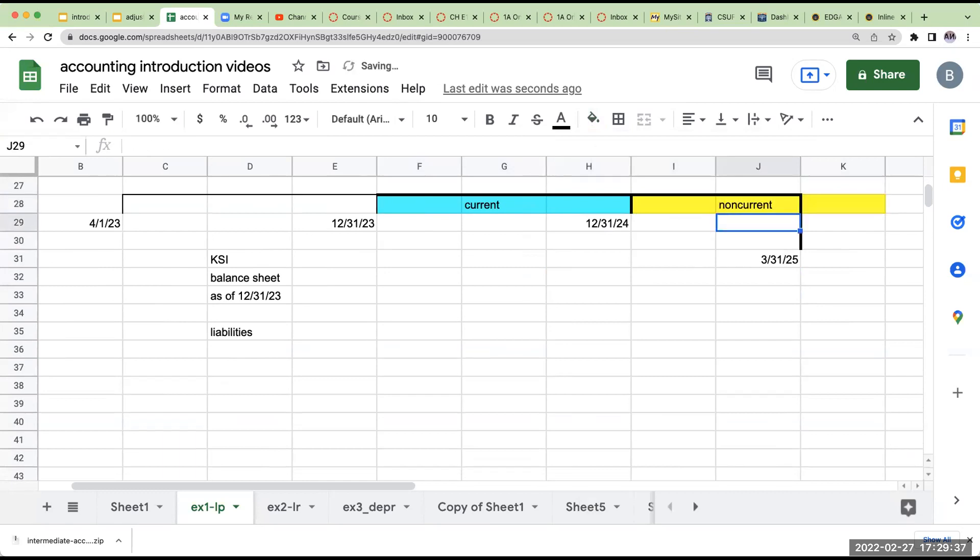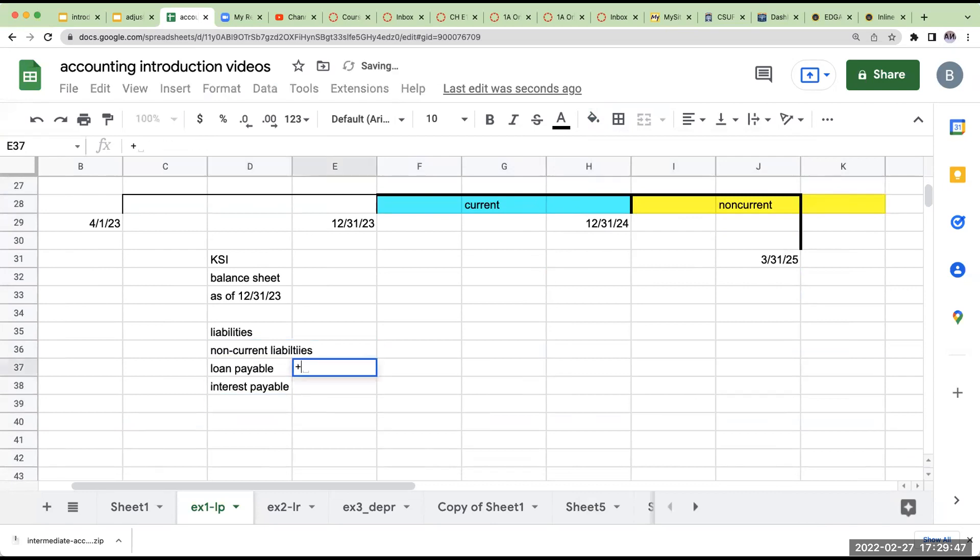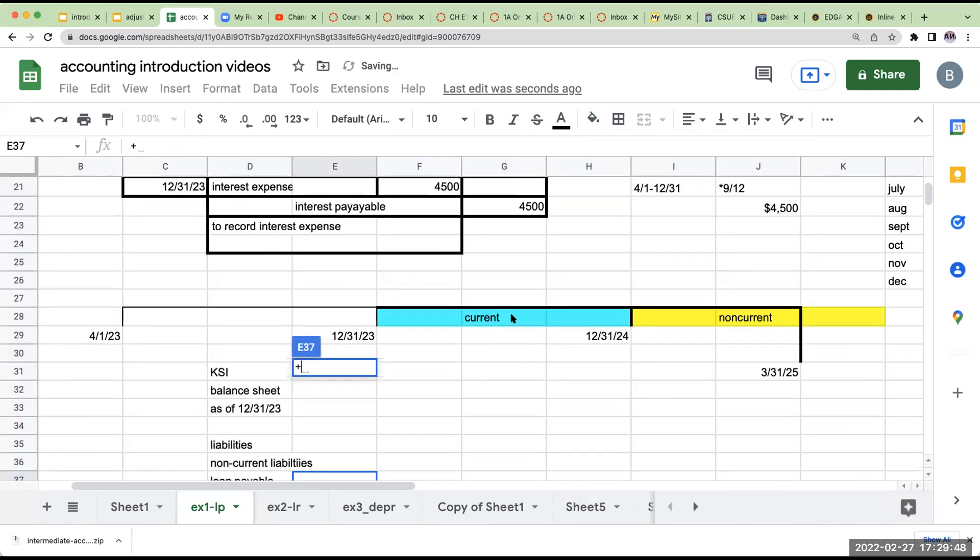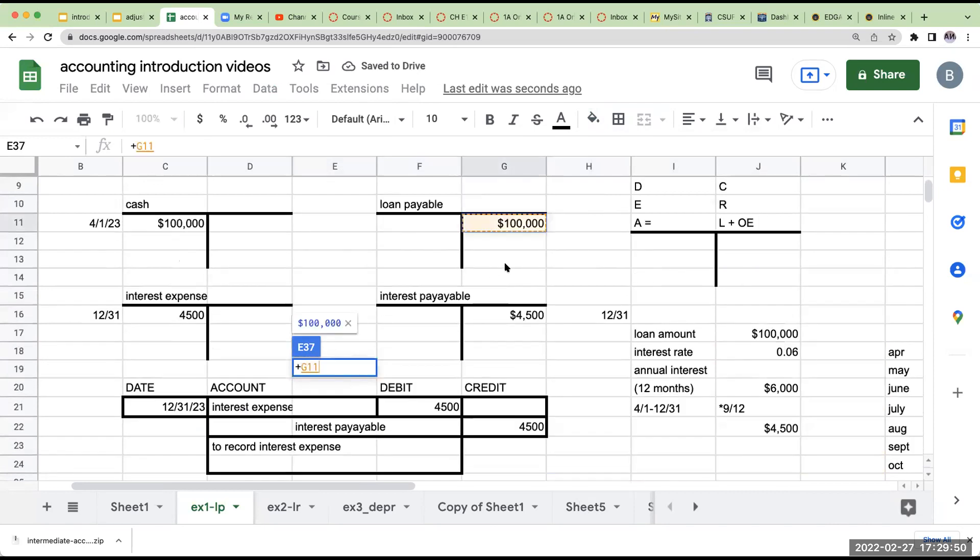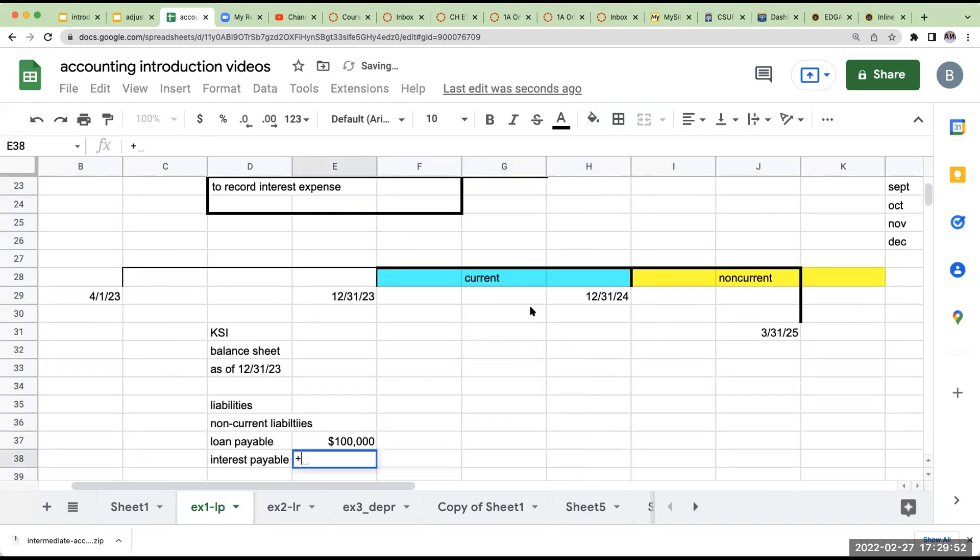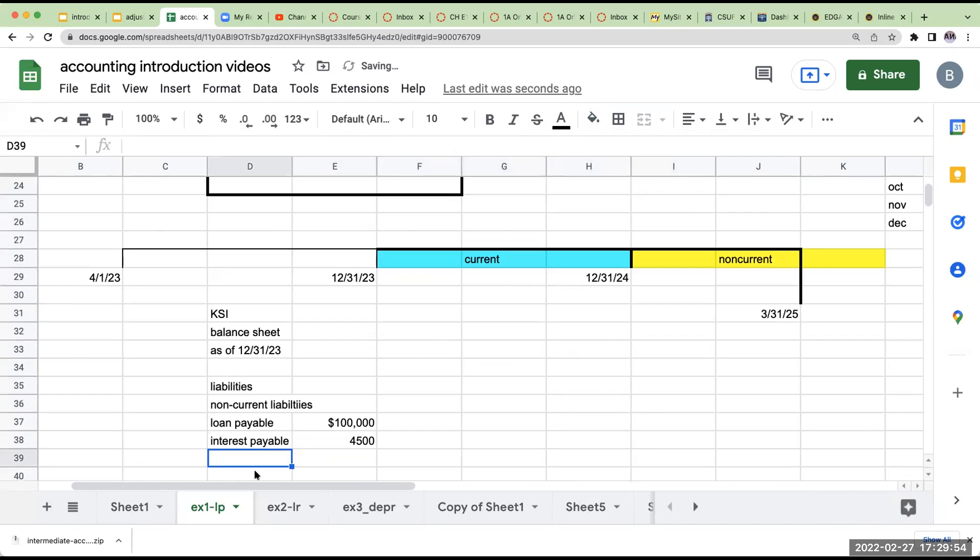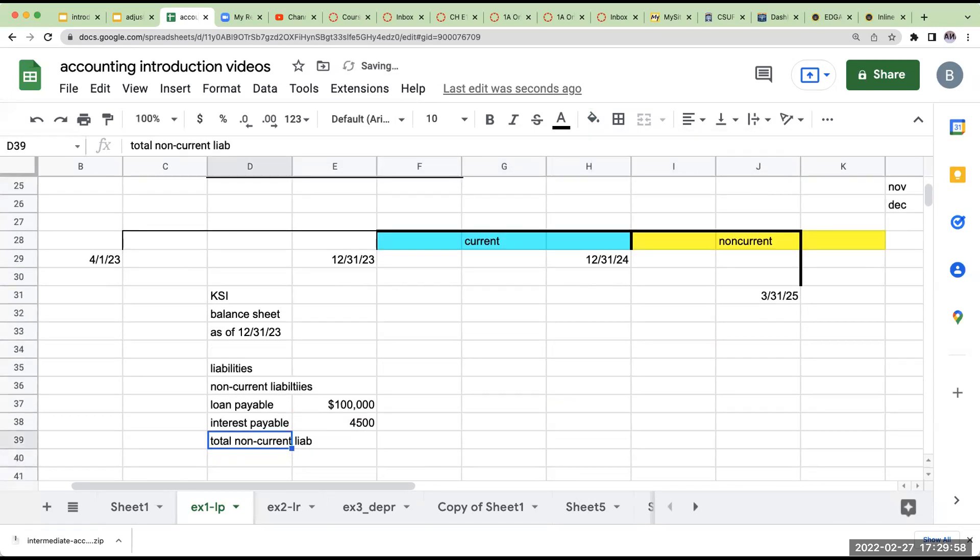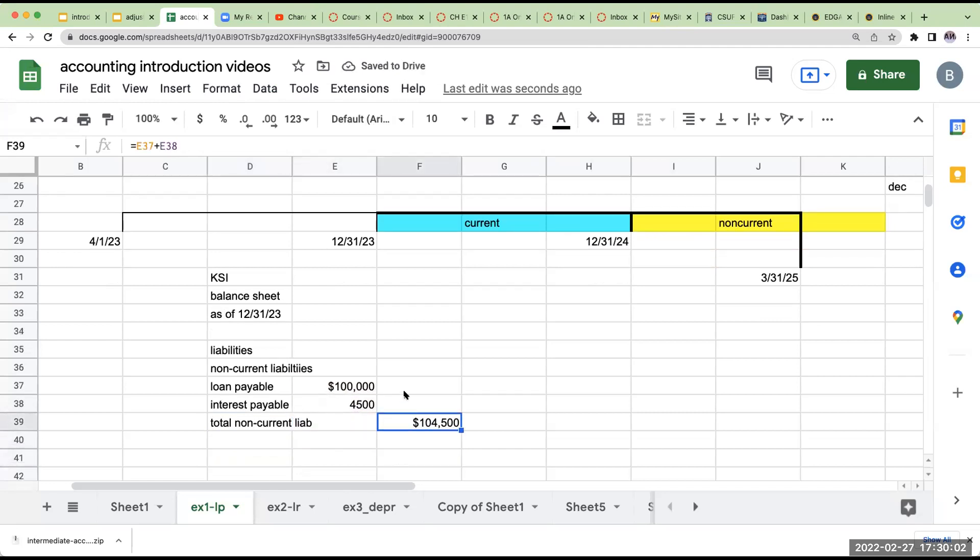So under my liabilities for non-current liabilities, I'm going to have a loan payable and I'm going to have interest payable. My loan payable will be at $100,000. My interest payable is going to be at $4,500. So my total non-current liabilities, assuming there's nothing else, is going to be a total of $104,500. So that is the balance sheet presentation.